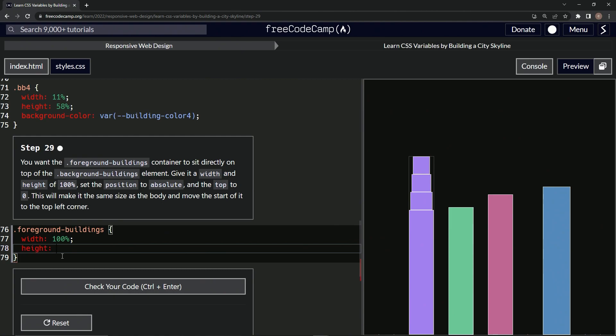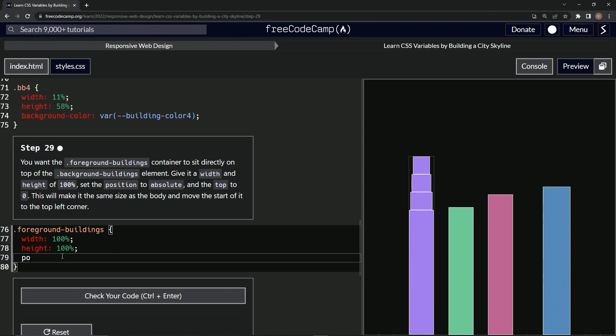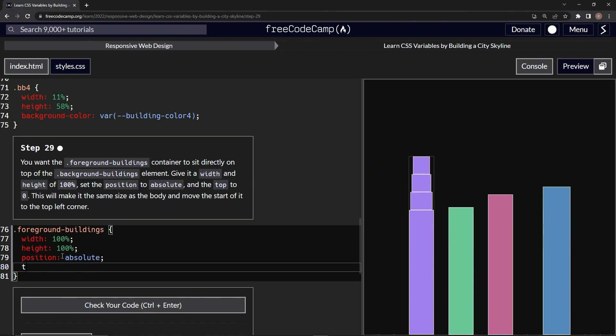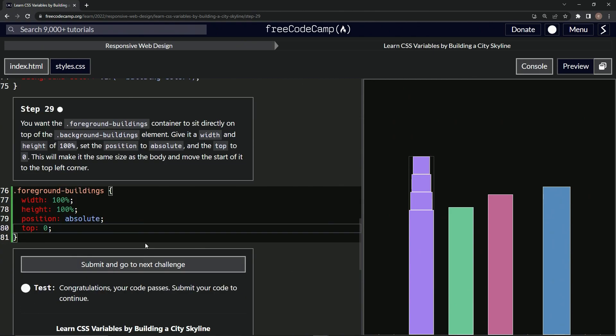All right, so now we're going to do position is absolute. And then we're going to do top is zero. And that's it. All right, so let's check it. Looks good and submit it.